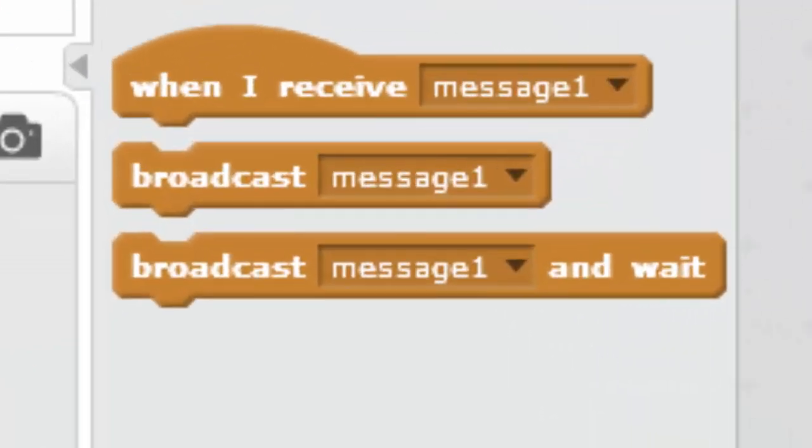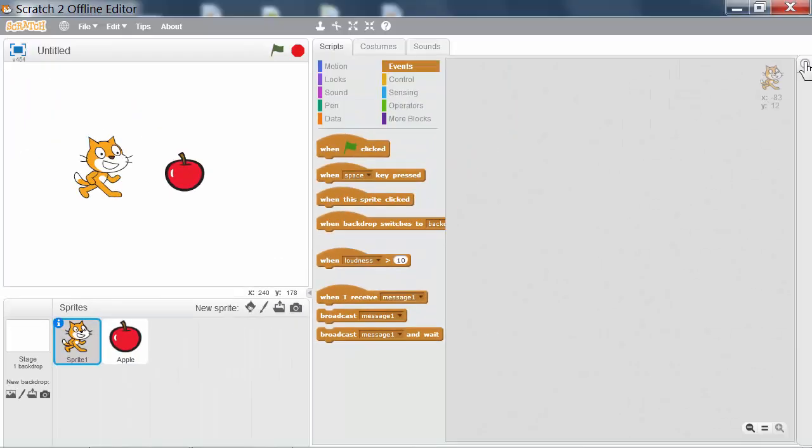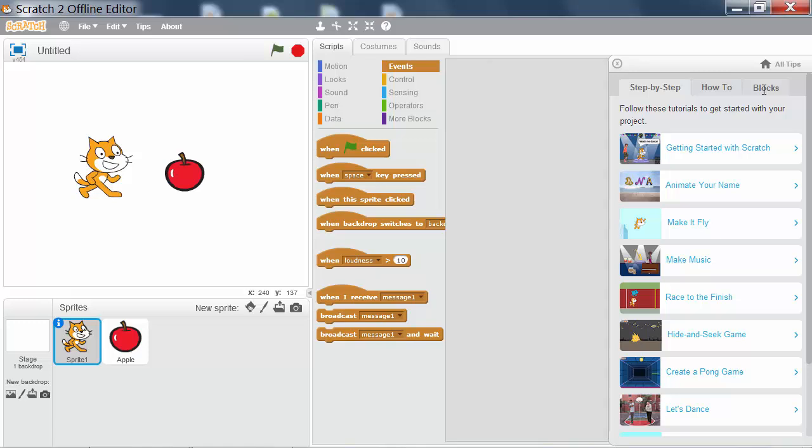The broadcast blocks in the brown events category allow one sprite to make another sprite start running some code. Let's open up the help panel and view its description.